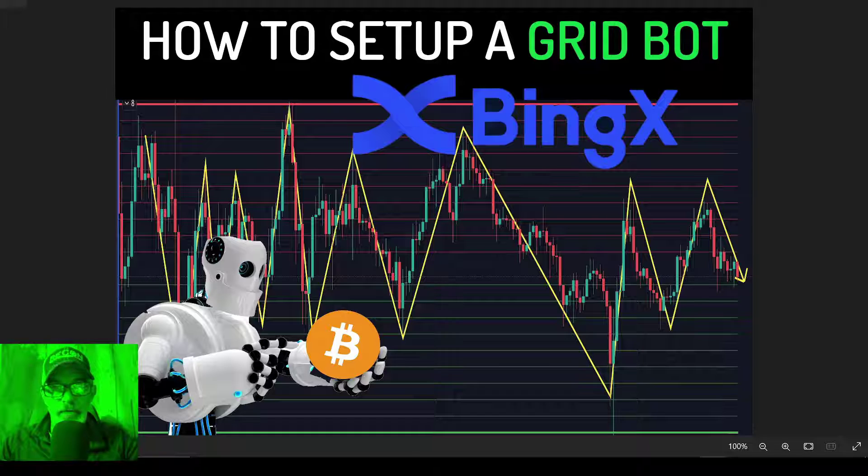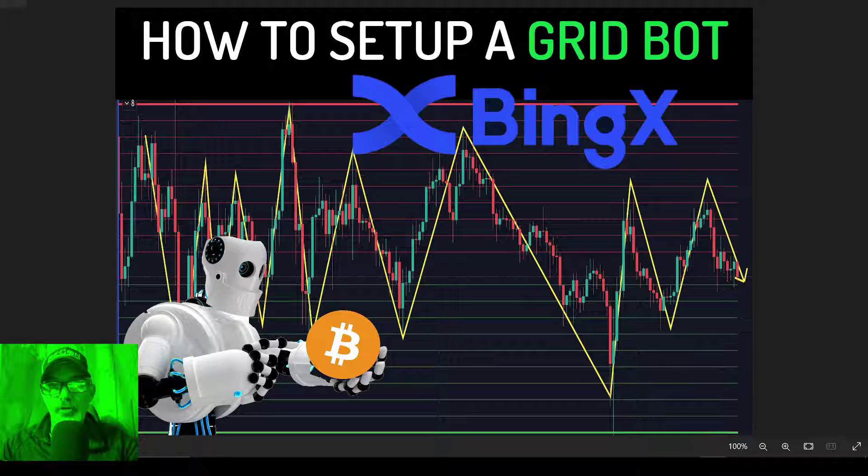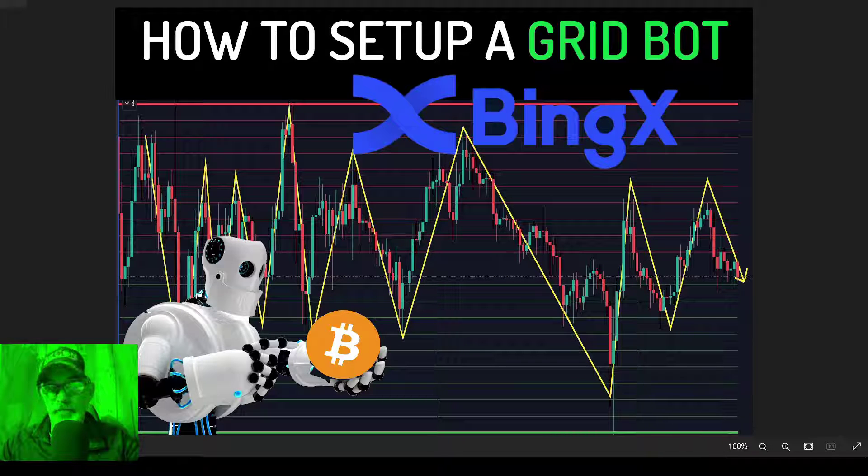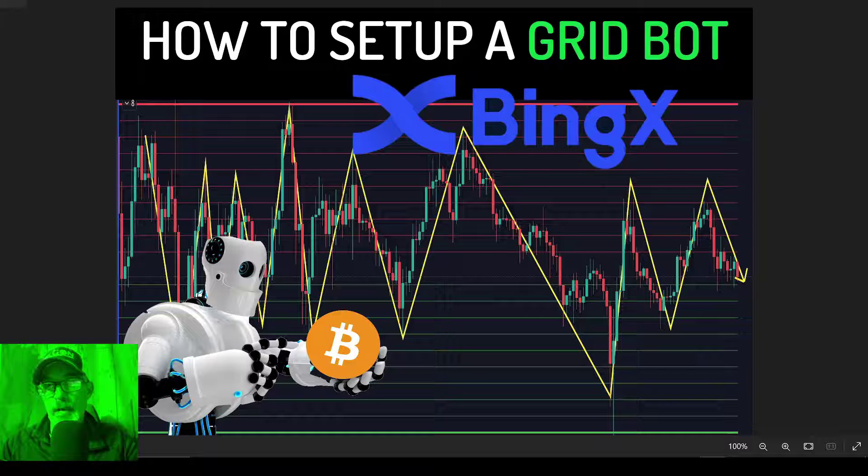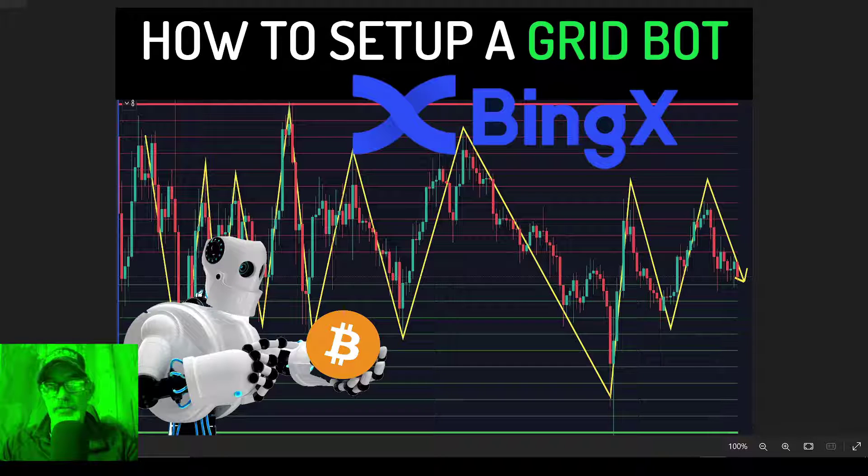Welcome to the Recon Trader. In today's video I will show you how to set up an Infinity Grid Bot over on the BingX Exchange.